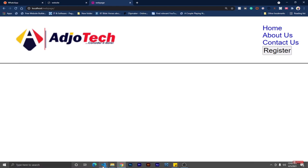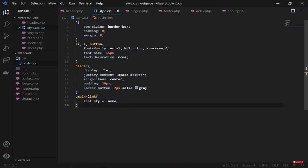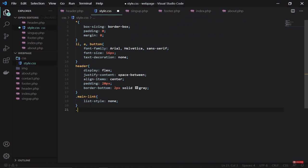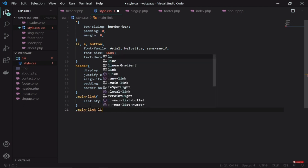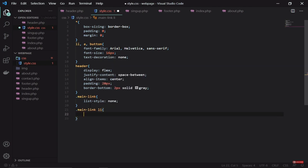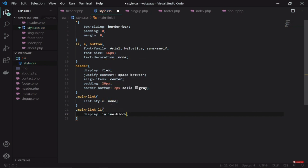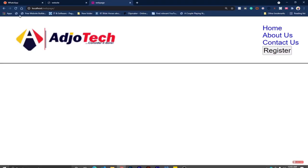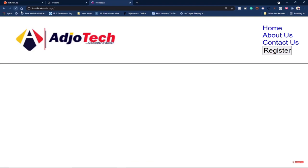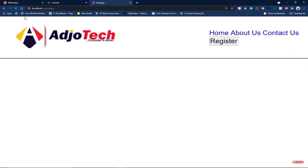Let's target .main-link and then target the li inside it. We set display to inline-block so we display everything side by side. We do it this way and see what happens — now we're trying to display them line by line.